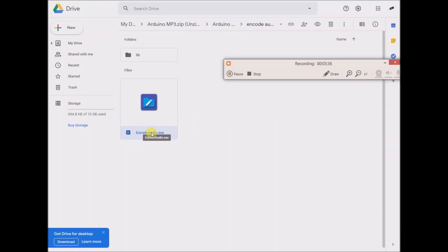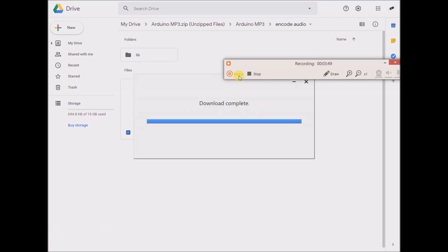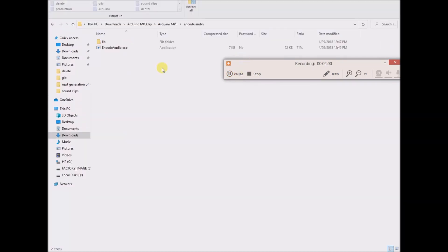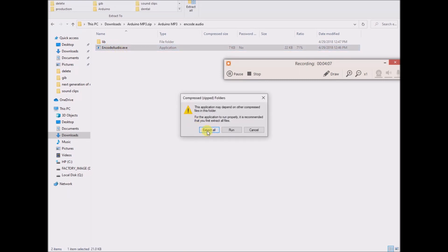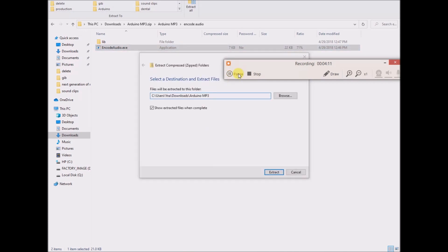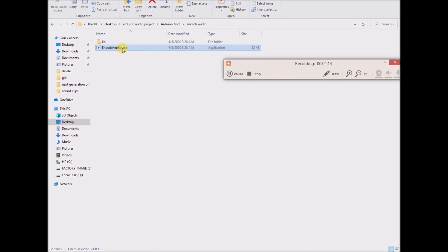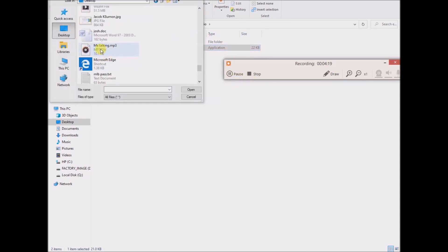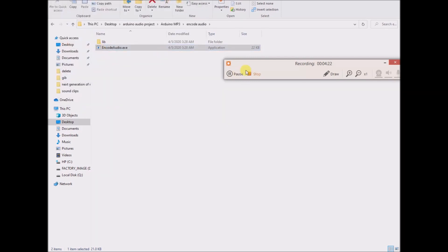Opening up this audio encoder file became a little complicated and unfortunately I can't go through all the steps. I downloaded it, opened up the encode audio software, extracted all, then went to encode audio dot exe and selected my recording. The message came up: "Audio data copied to clipboard."